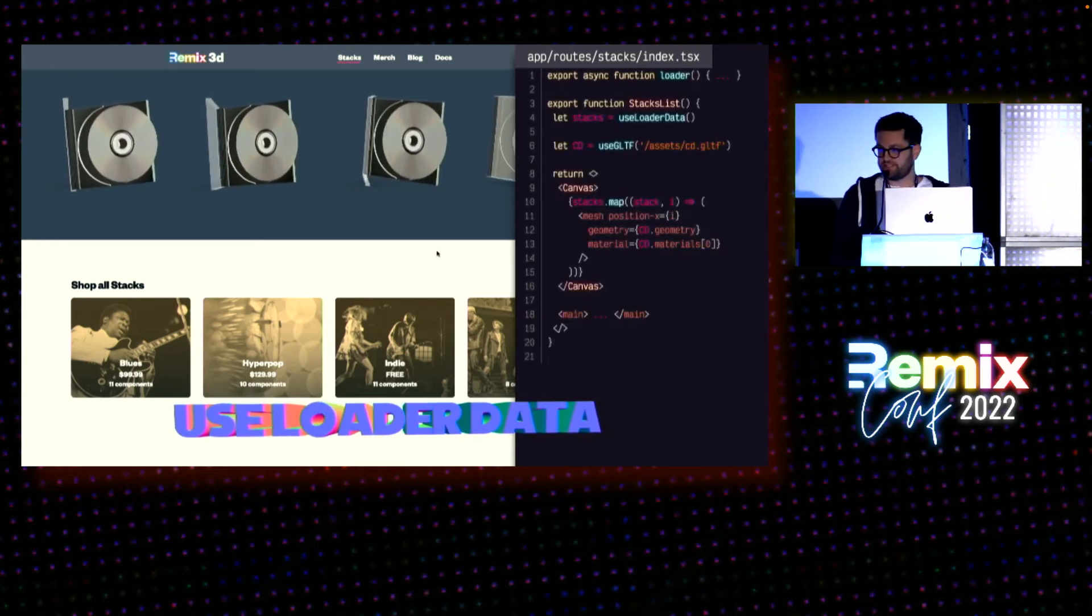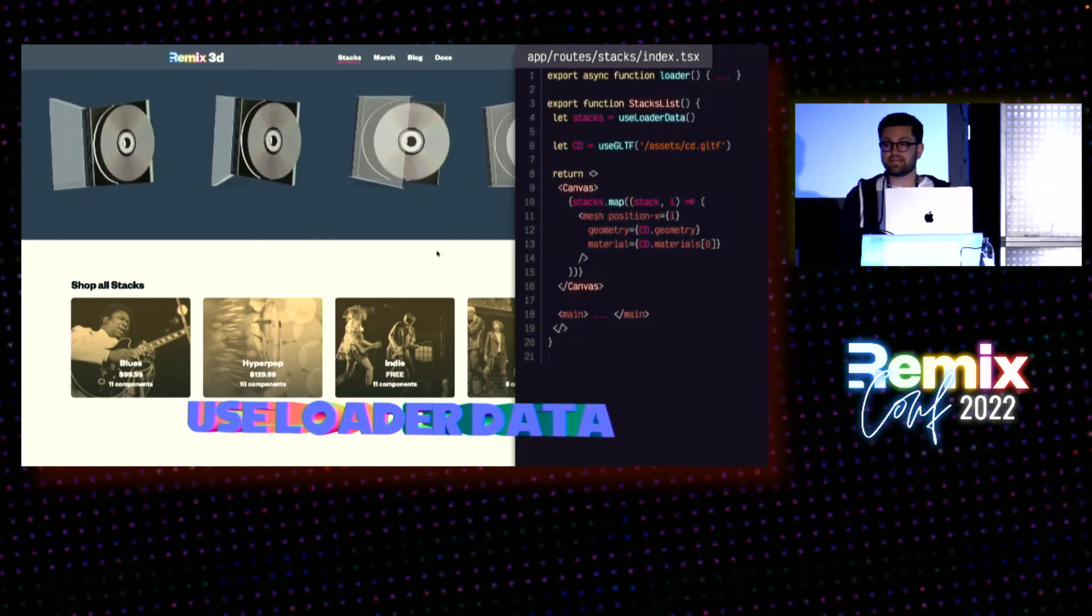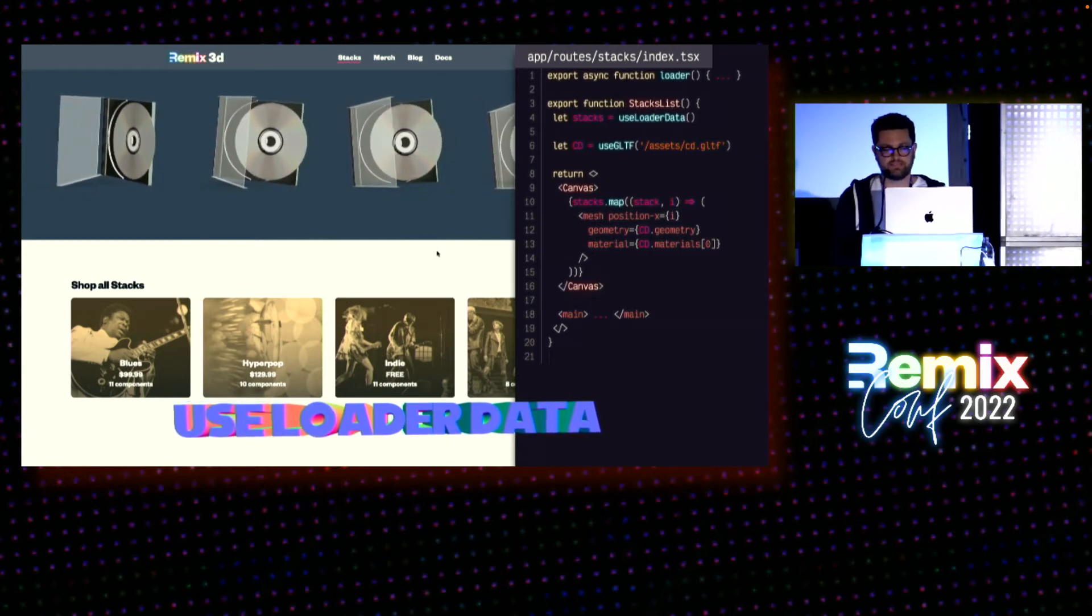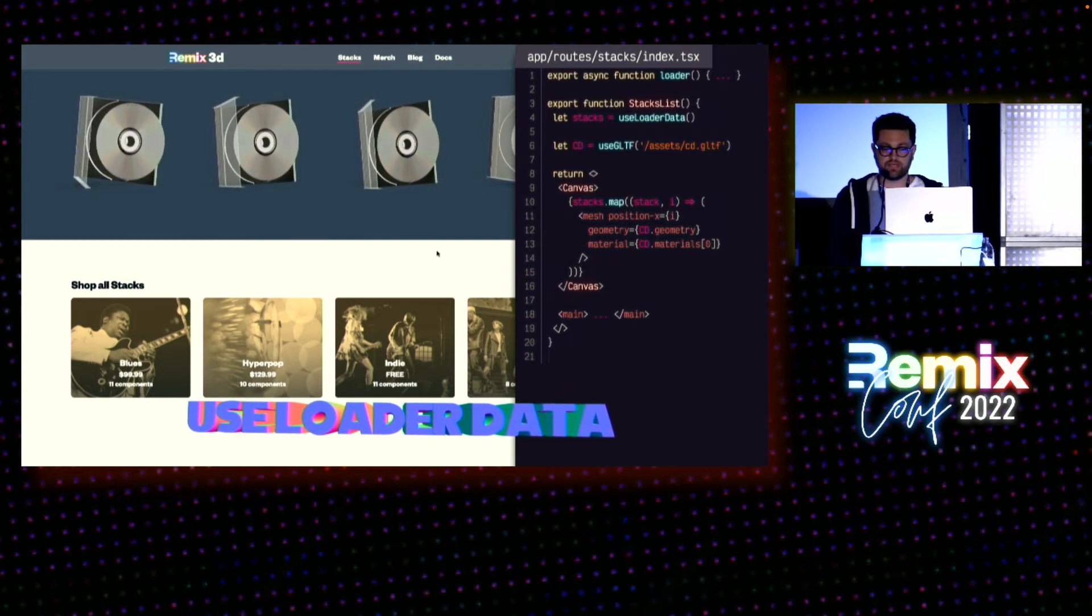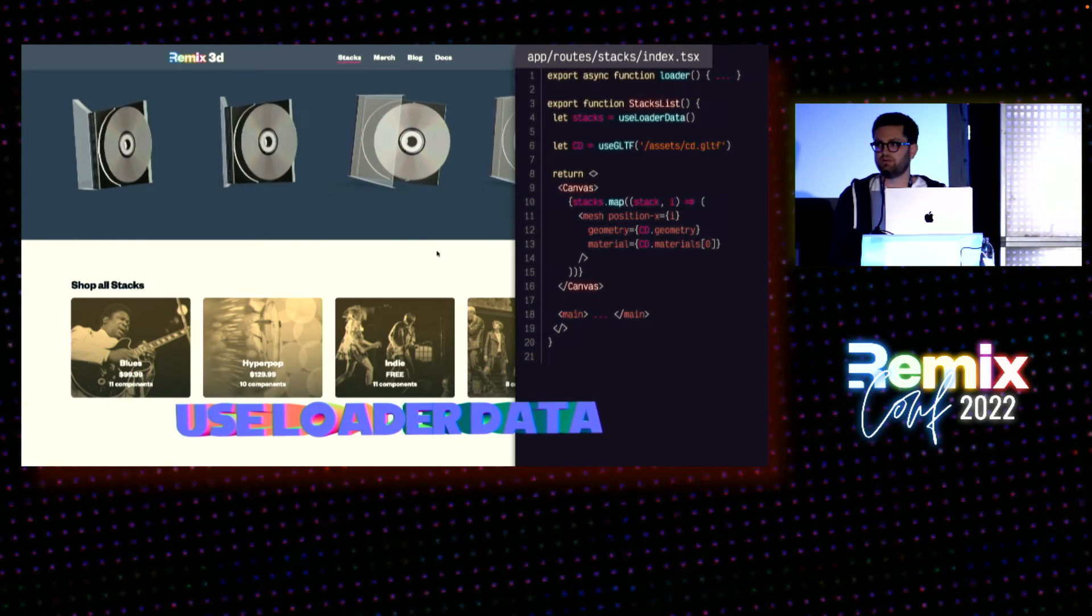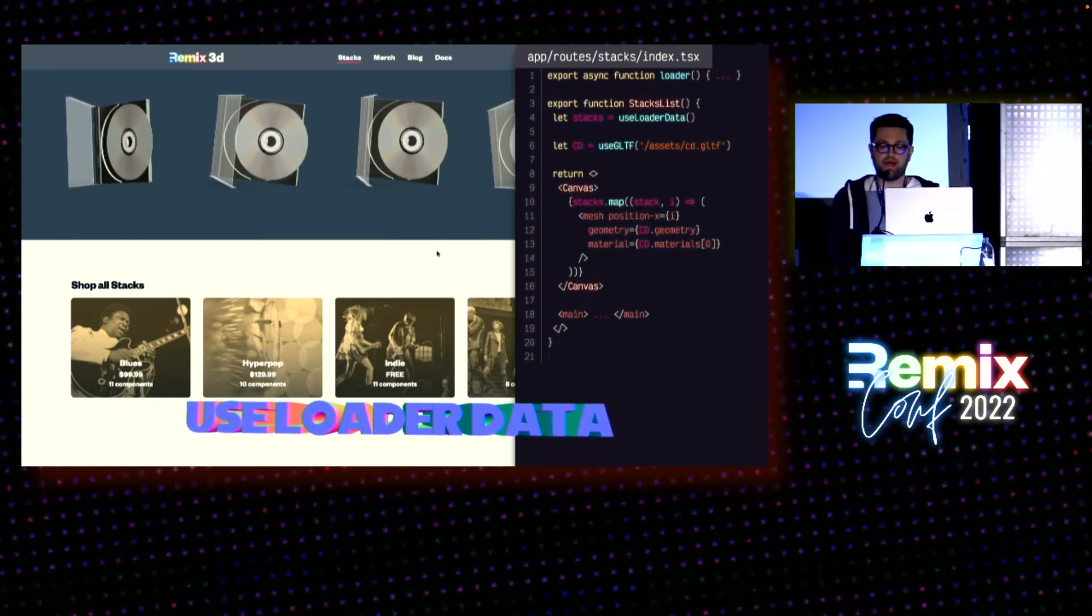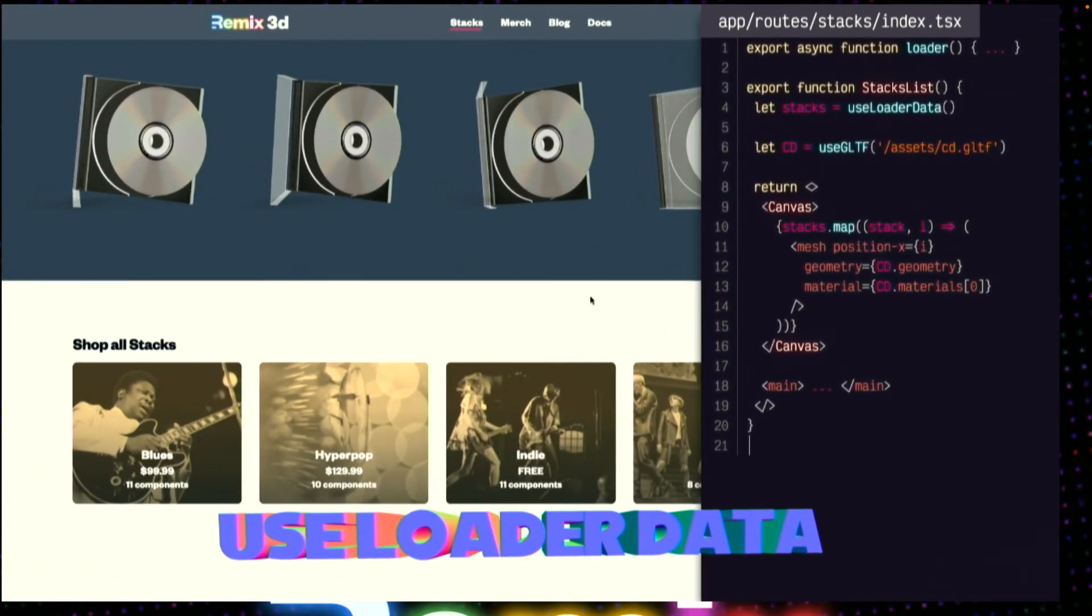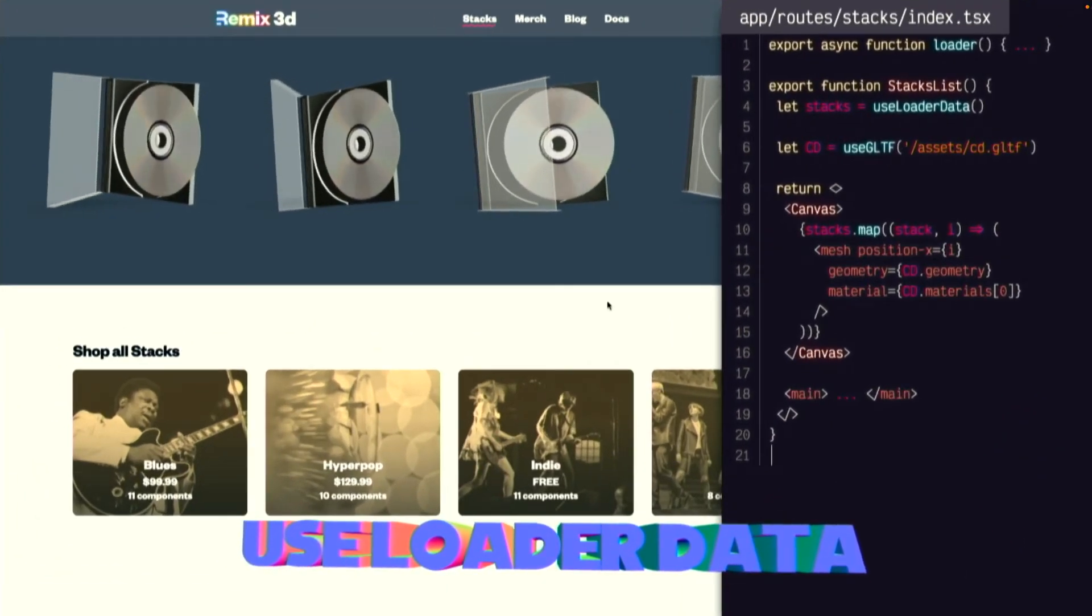First, I'll replace this boring text header with a canvas component. And I'll use that same loader data from outside the canvas to render some assets inside the canvas. We'll load the 3D objects using the used GLTF hook, which is just the standard file format for 3D on the web. And then pass that loaded geometry and materials into a mesh for each stack.